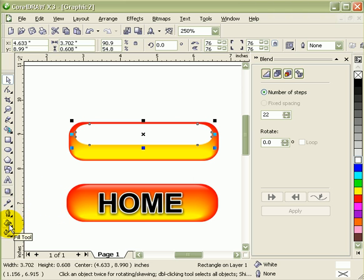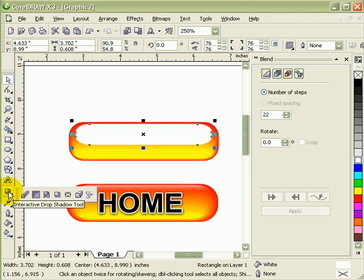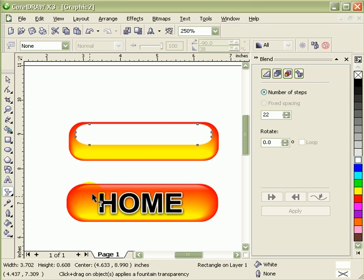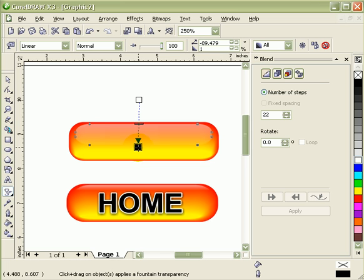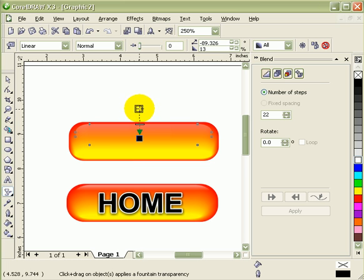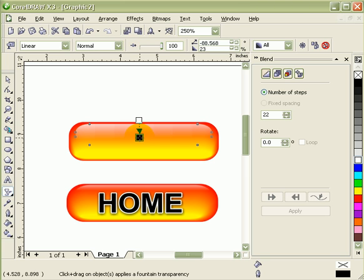And then here we're going to do transparency. So you go to your interactive transparency tool, the wine glass. And then click and drag going down. Then you can do some adjustment. I'm okay with that one.